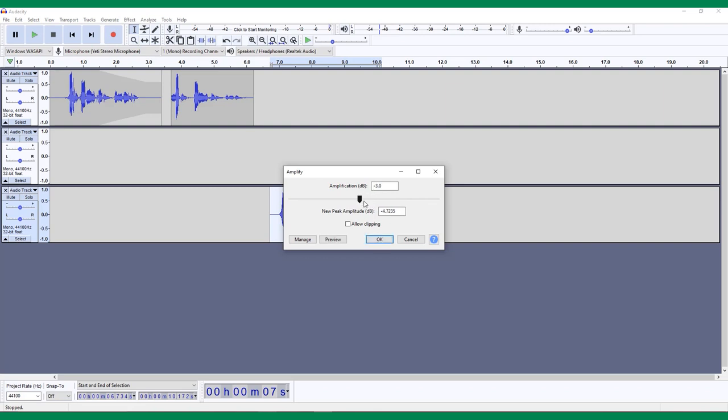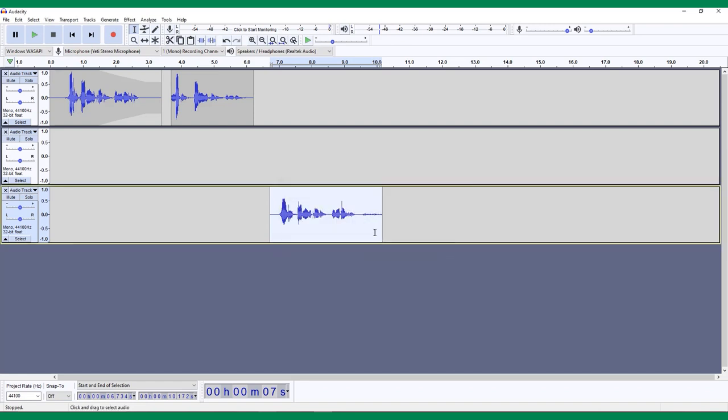You'll easily be able to tell if it's along the right lines by looking at the height of the waveforms. If the Amplified selection matches the rest of your track, chances are it will sound natural.